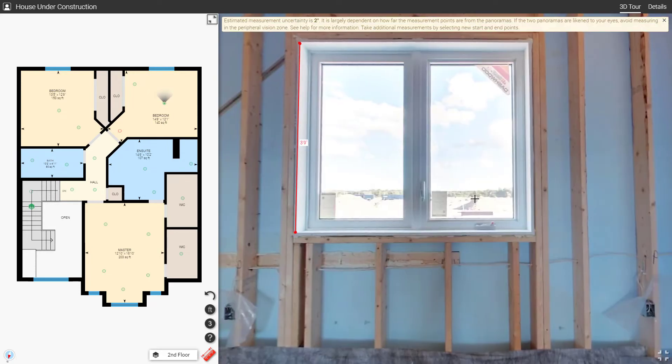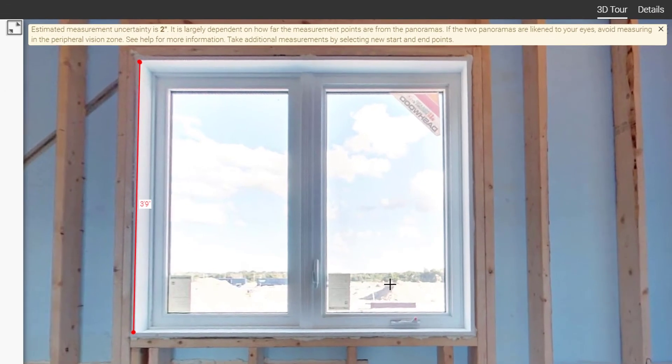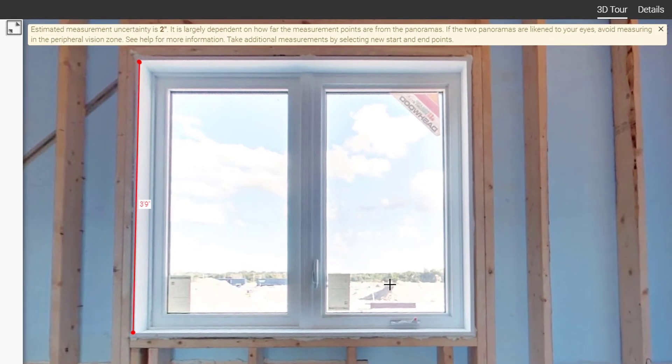After completing a measurement in modes 2 or 3, you'll see a message at the top of the screen that tells you the measurement uncertainty. The lower this number is, the better.